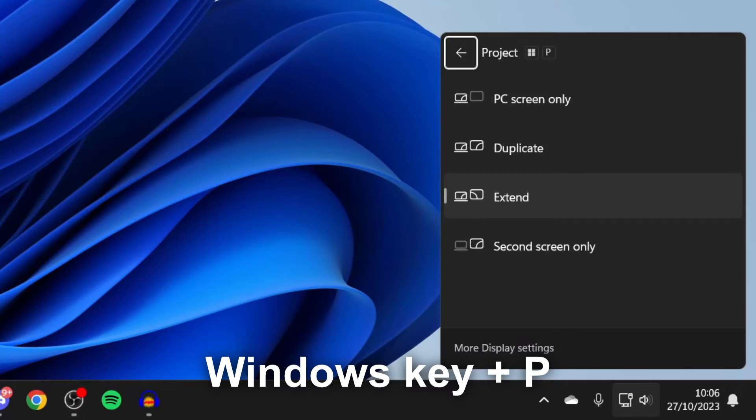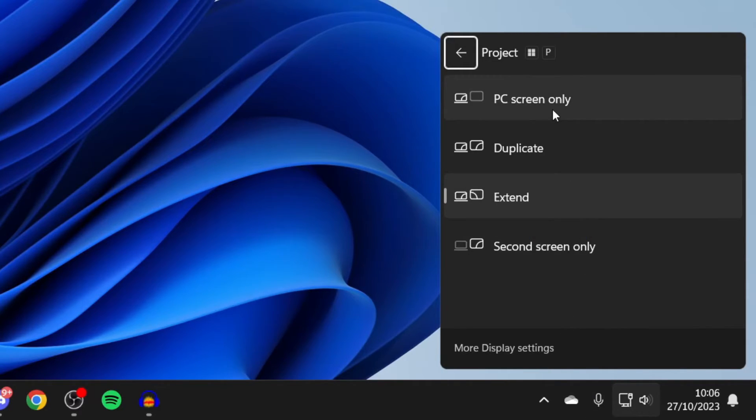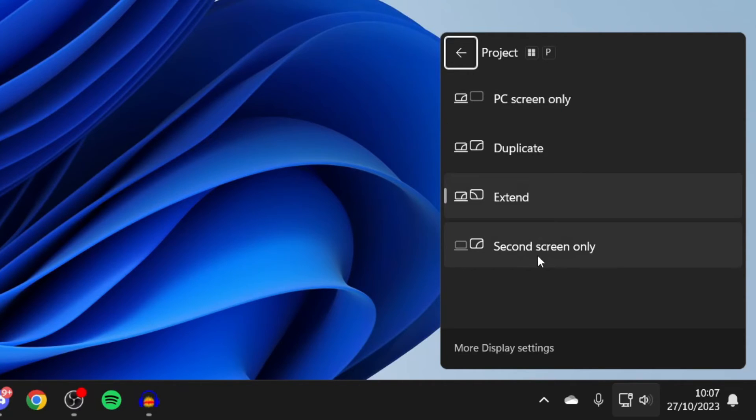This will open up your project settings and as you can see, we've got a few different options here: PC screen only, duplicate, extend, and second screen only.